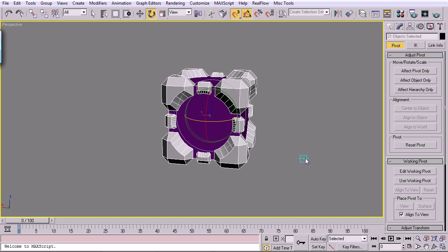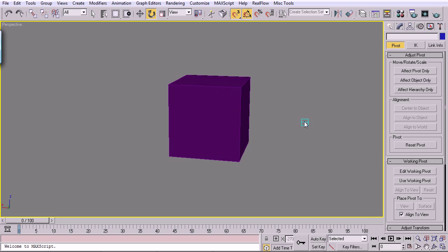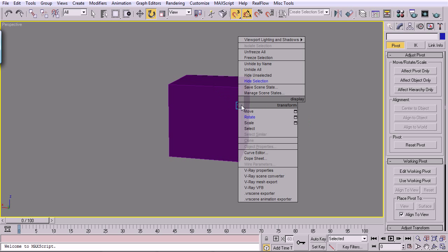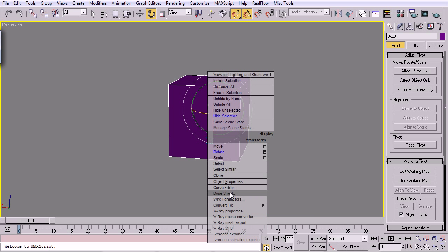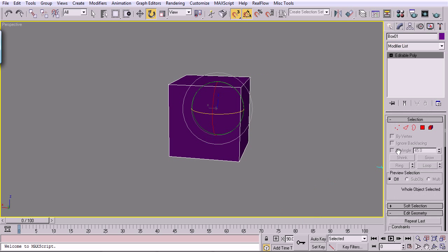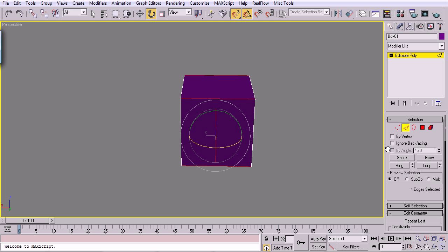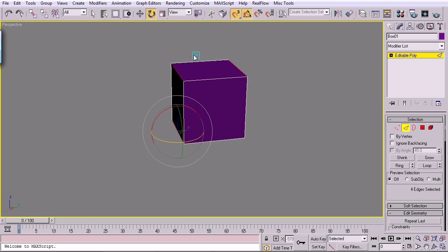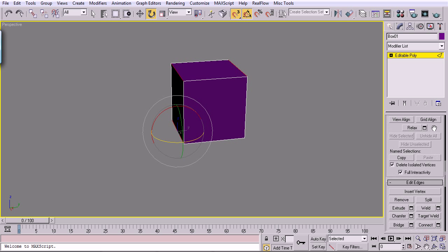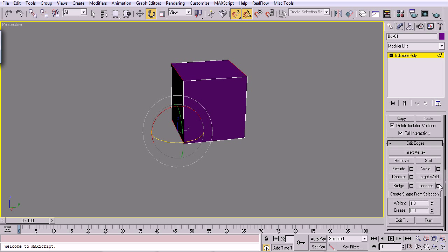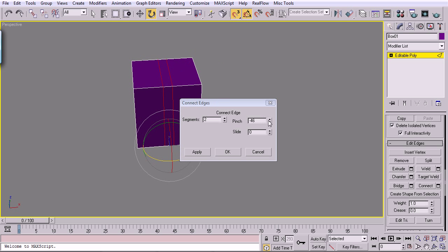I'm going to select everything. And then Alt-select my box to deselect it. Right-click, Hide Selection. So now I just have my box. Convert to editable poly. Take these edges here. If you don't have ignore back facing, you can always do a ring. And you'll go all the way around. Drop down to connect. We'll do two and a pinch of negative 80. Looks good.